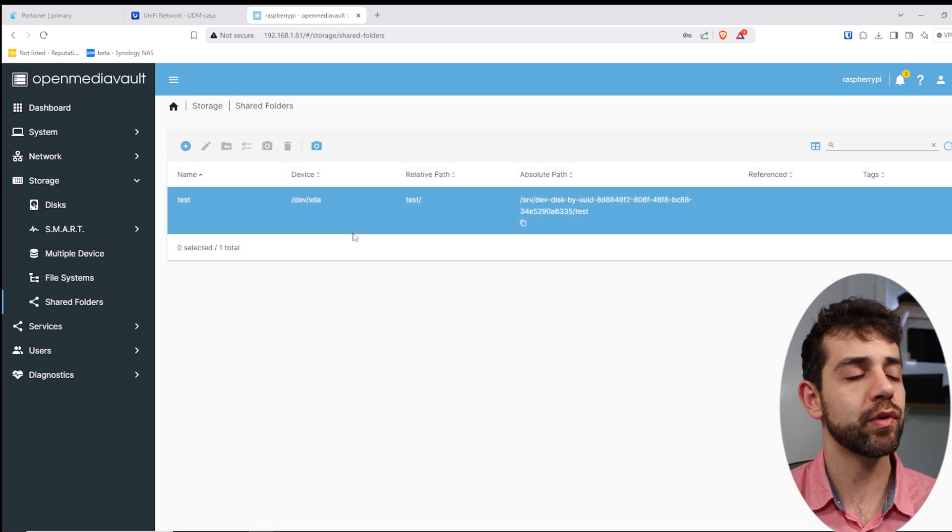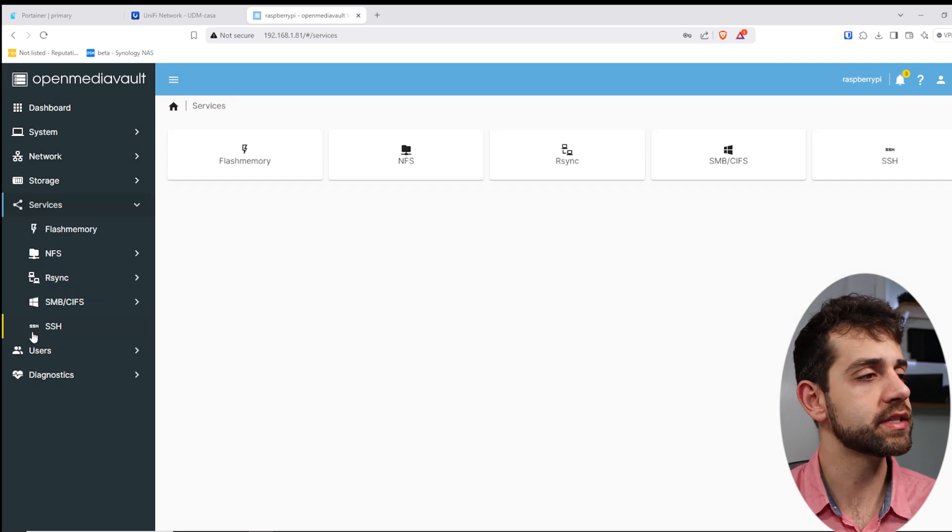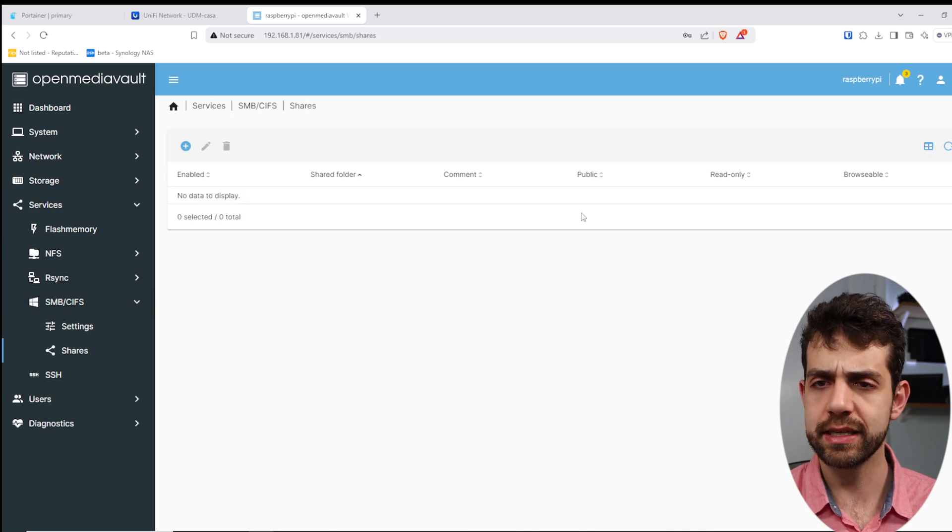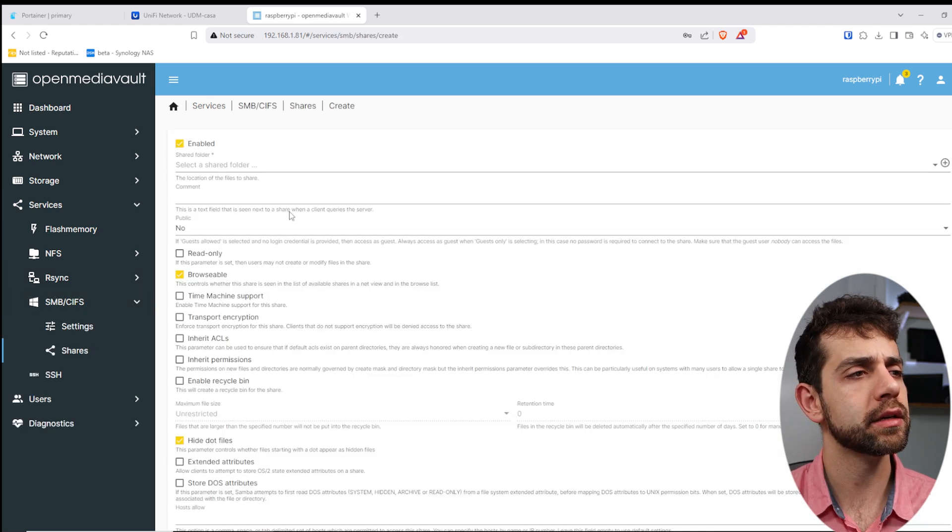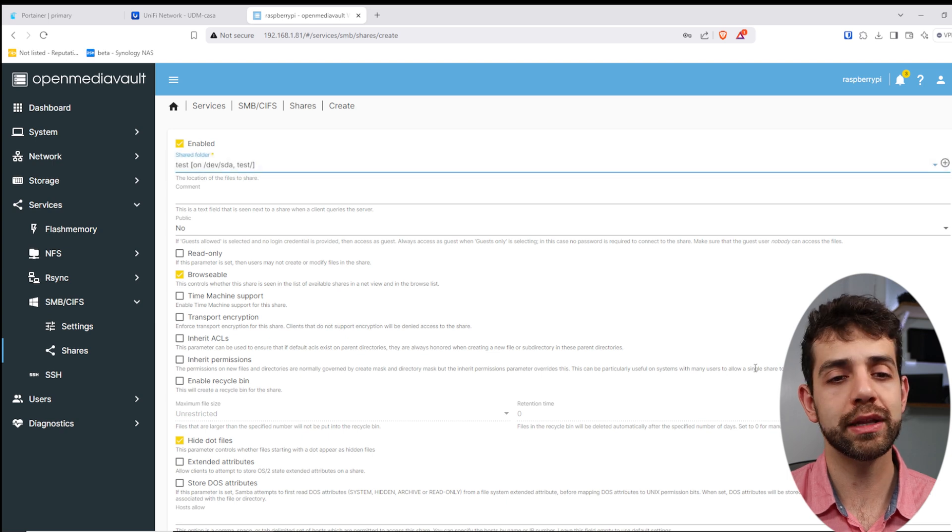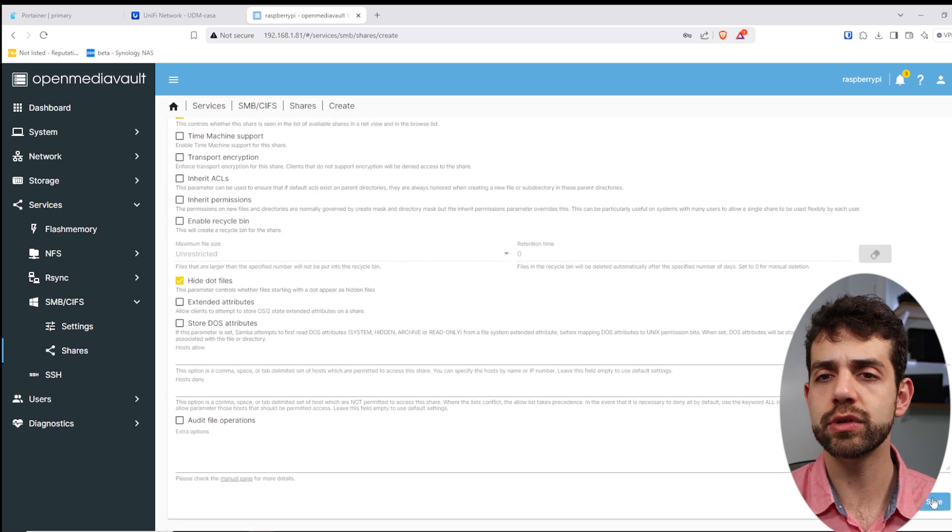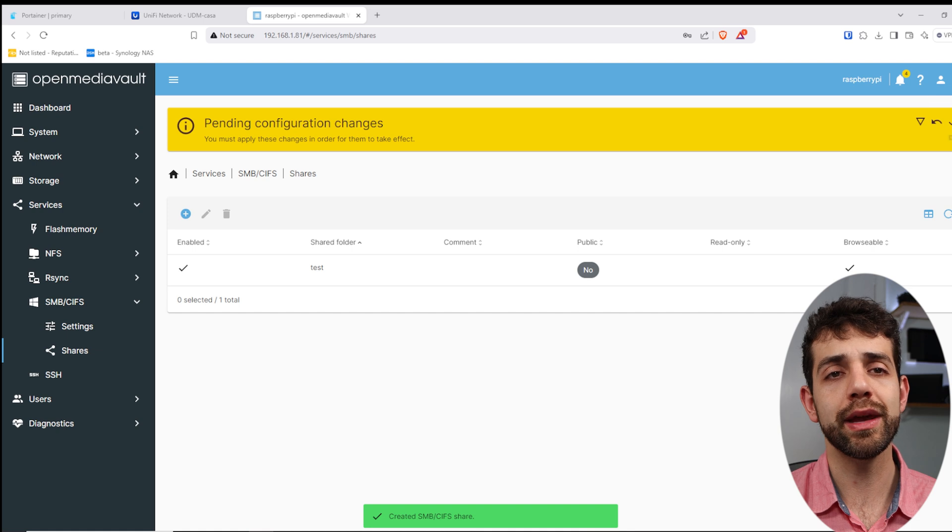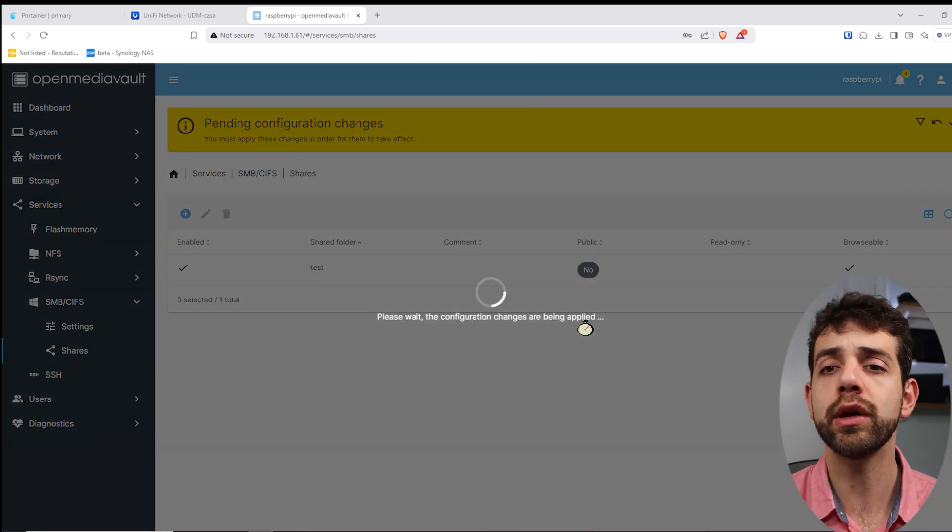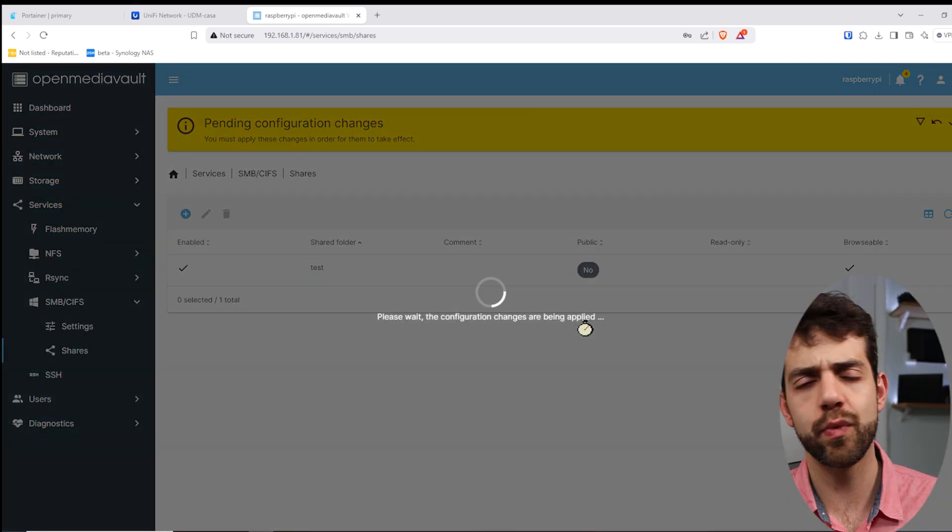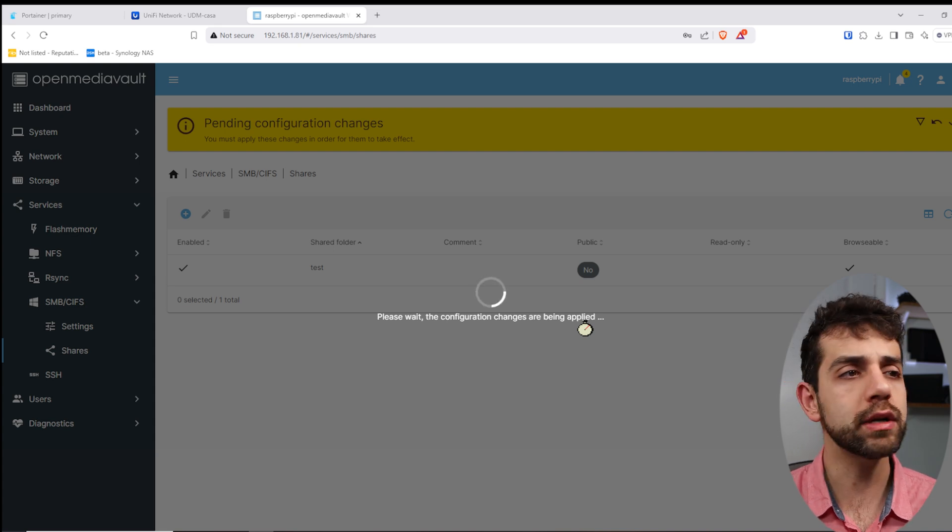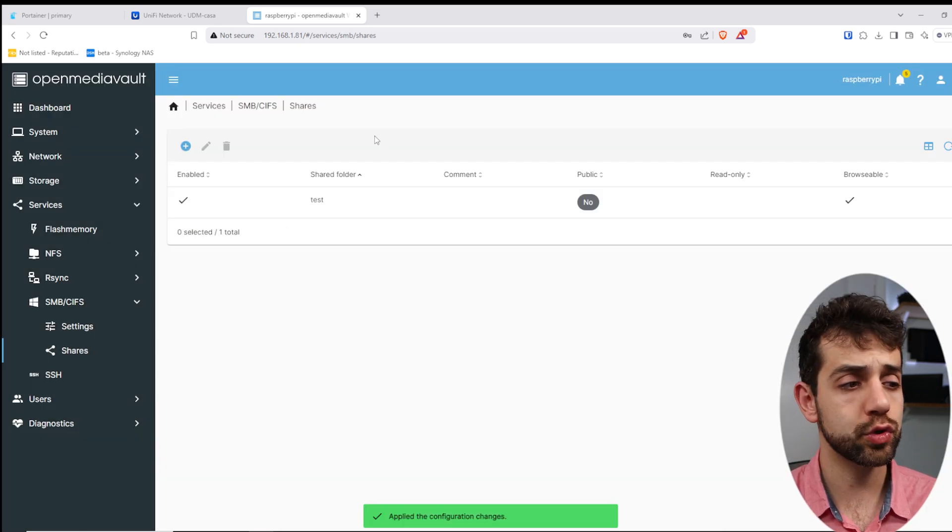Once you create it, now you can go here in services, SMB, and we're going to create this shared folder. To create this shared folder, we'll put create. I'll select the folder that I want, come here in the end and put save. Now, my shared folder has been created. I will apply again. I know that it's quite annoying all the time you need to apply, but it's the way that OpenMediaVault works. Once I apply, this configuration has been done successfully.